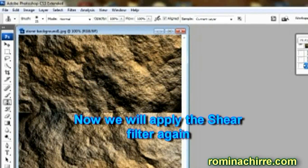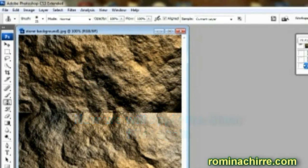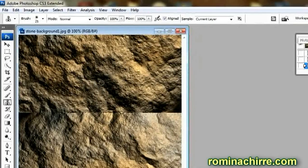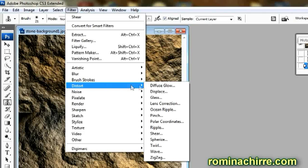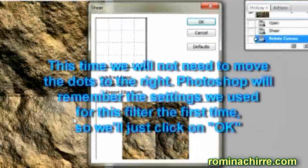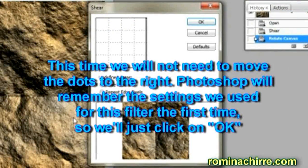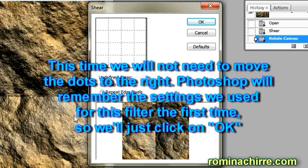Now we will apply the shear filter again. This time we will not need to move the dots to the right. Photoshop will remember the settings we used for this filter the first time, so we will just click on OK.